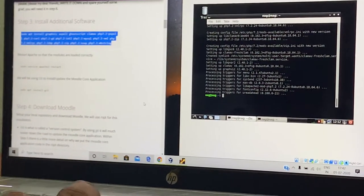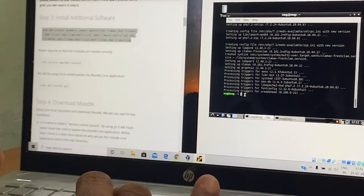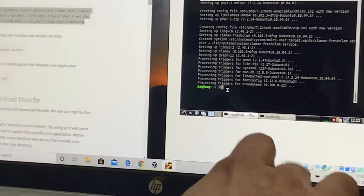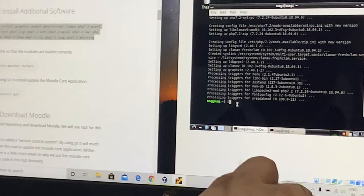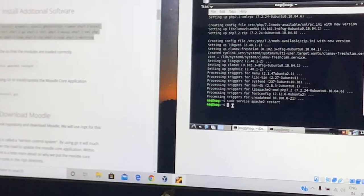Once the additional set of packages are installed, you can test your web server by issuing the command to restart the Apache service, so that the web server is aware of all the new PHP packages that were additionally installed. I am issuing the command sudo service apache2 restart. If there are no errors, it indicates that we can proceed further with installing Moodle.